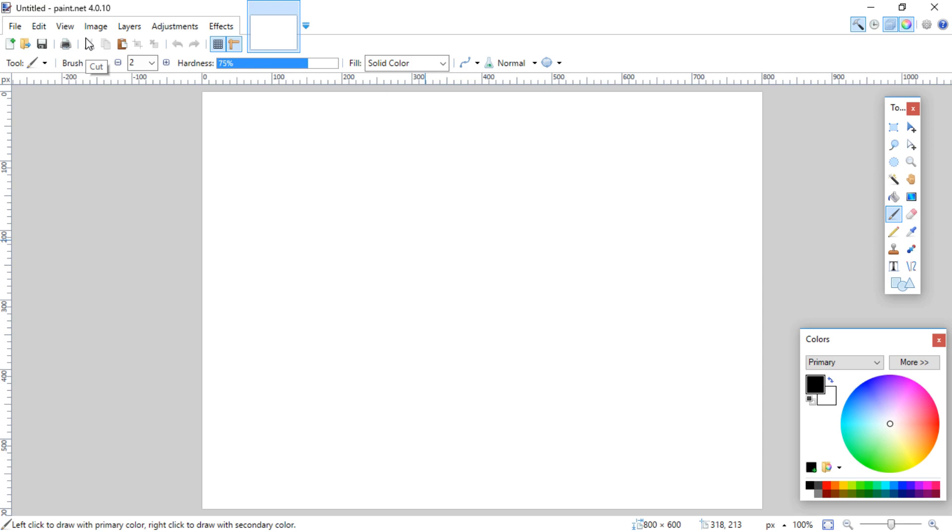Alright guys, so this is another Inkscape tutorial, and this time I want to show you how we take a drawing, something I drew on paper, scan it into paint.net, and then transfer it to Inkscape to make a line art pattern that we'll use in usually a woodworking project.